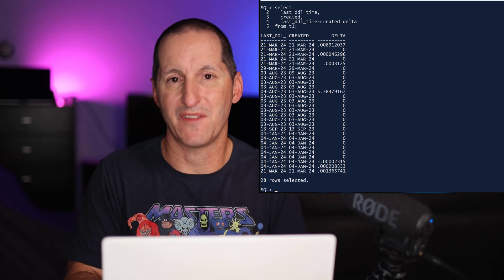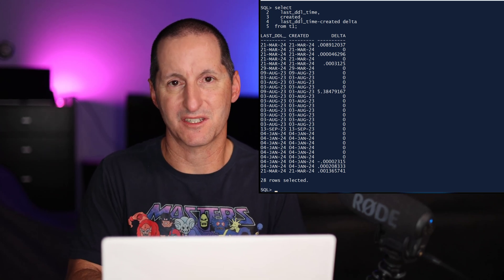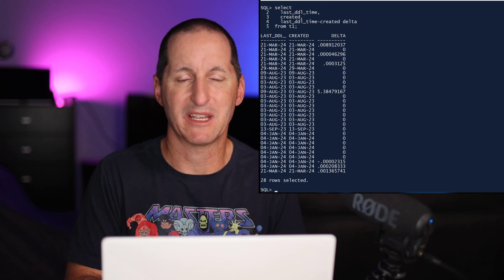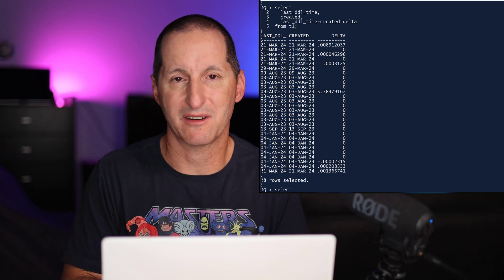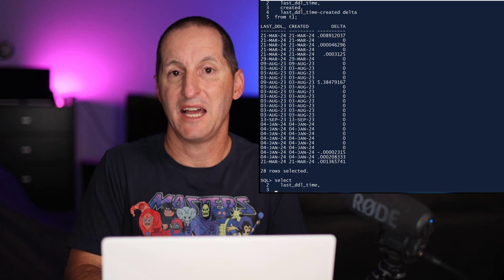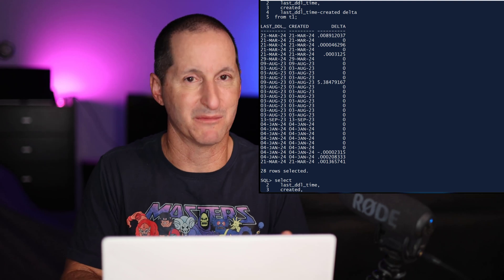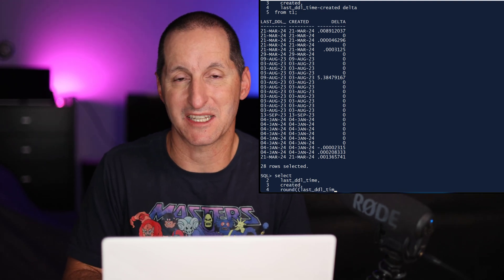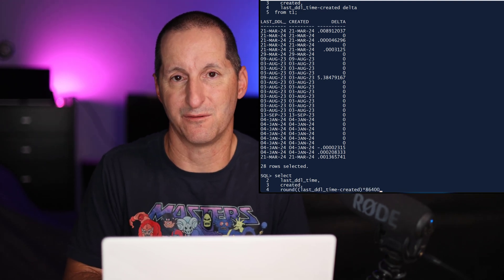So if I wanted to convert that entire difference to seconds, I simply have to take that numeric value, including its decimal points, and multiply it by the number of seconds in a day, which is 86,400.